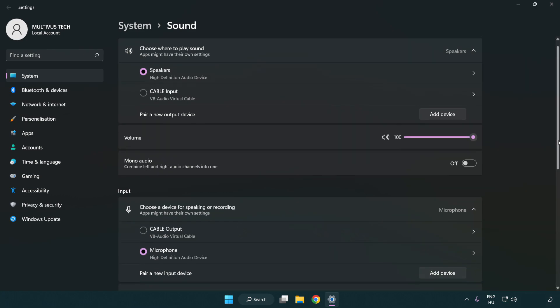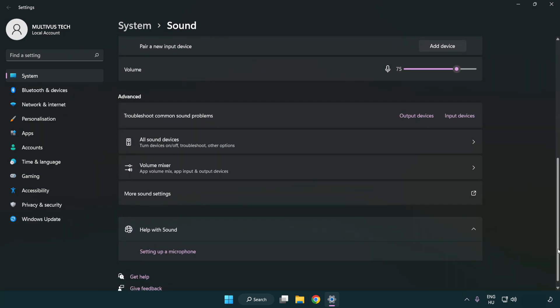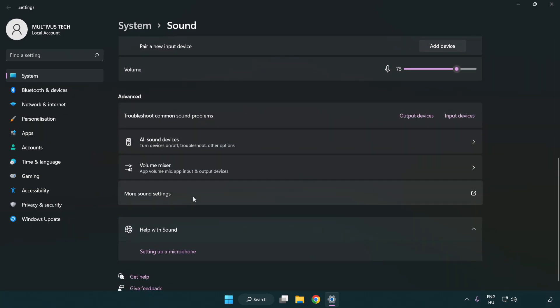Check volume. Scroll down. Click more sound settings.